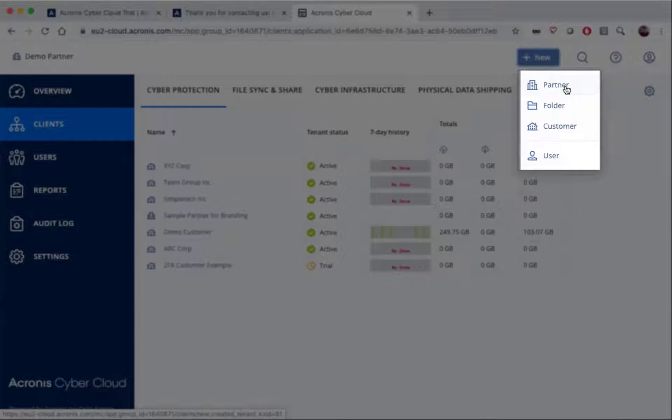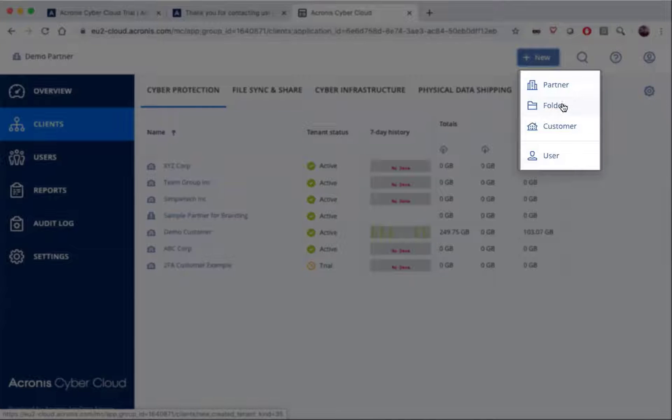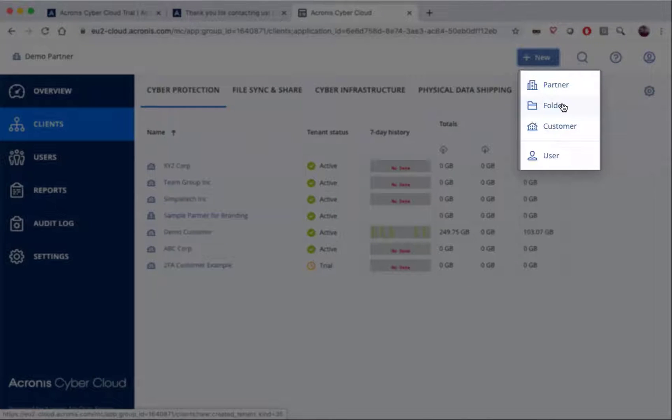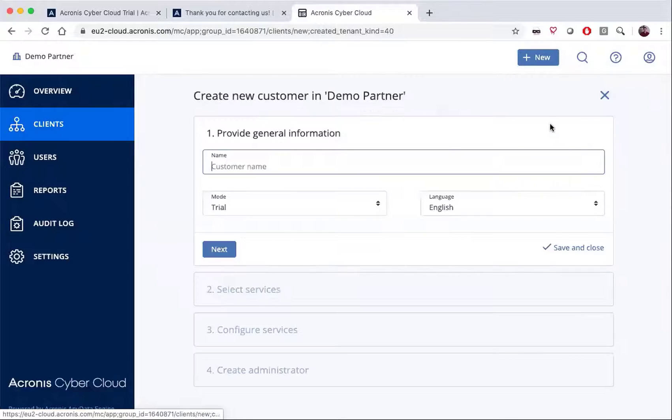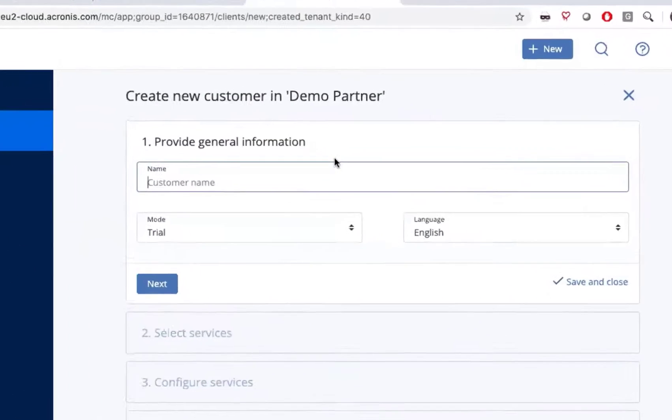For every partner, there is the ability to add your own partners underneath you. You can also add folders as a way to administratively control the different levels of a hierarchy that you set for your customers. And then of course you can add a customer.